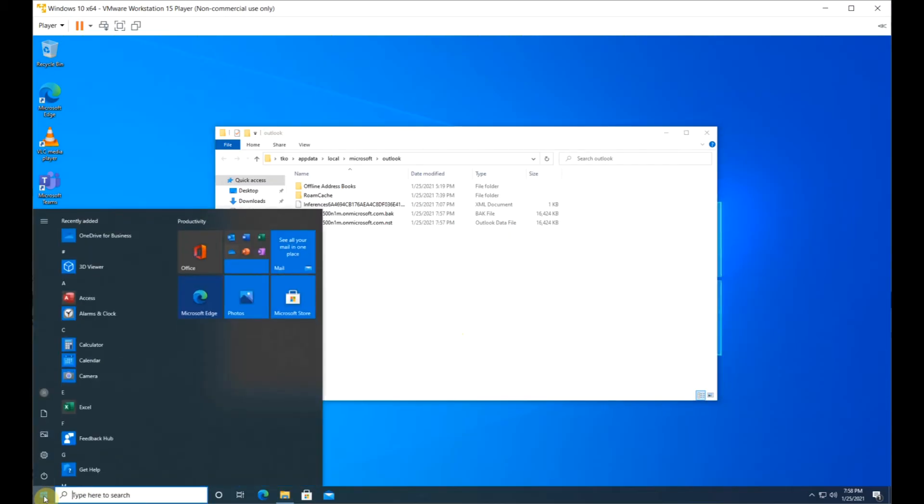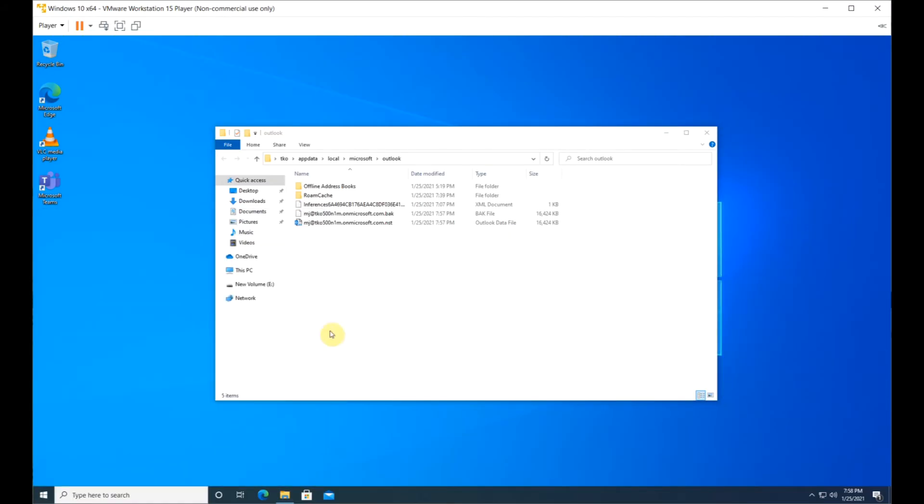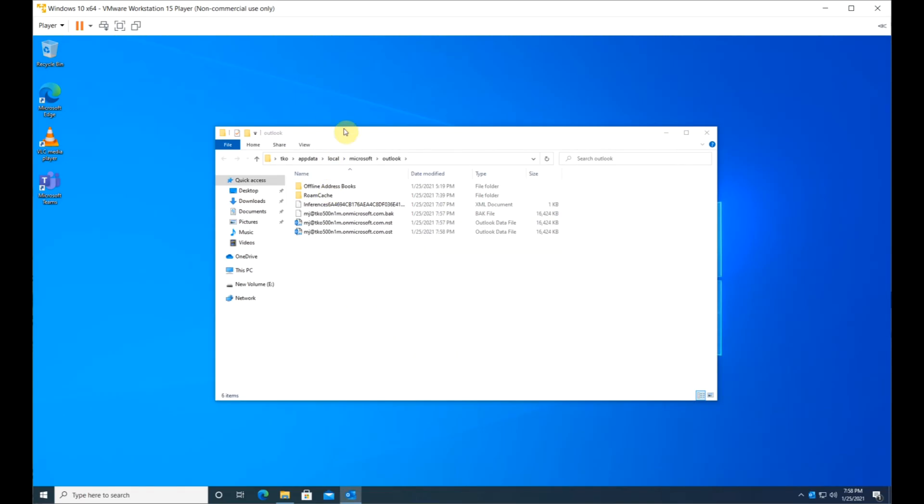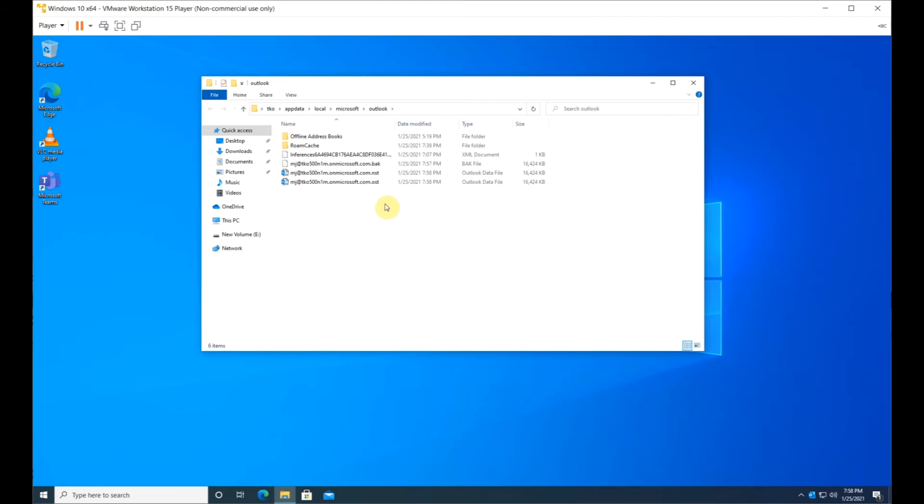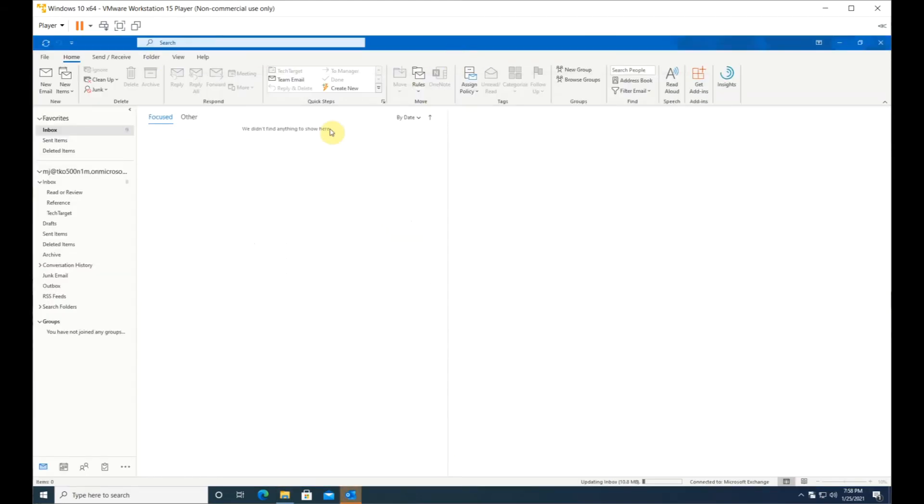Relaunch Outlook. Outlook will recreate a new OST file and redownload all the emails. That should resolve your issue.